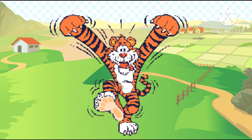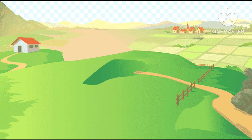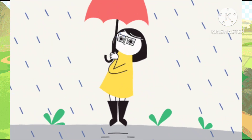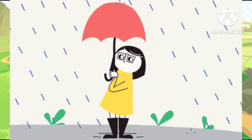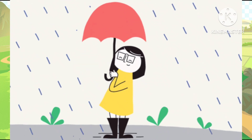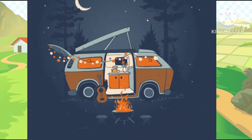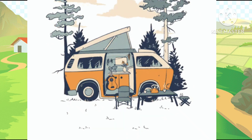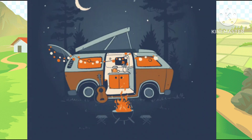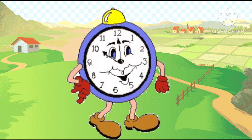T is tiger, ta-ta-tiger. T is tiger, U is the umbrella. U is umbrella, V is the van. V is van.